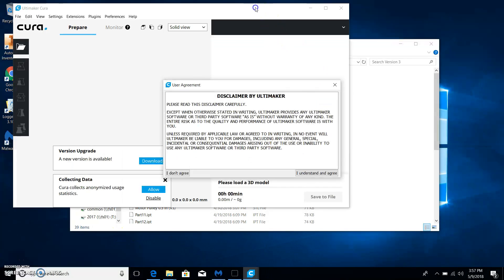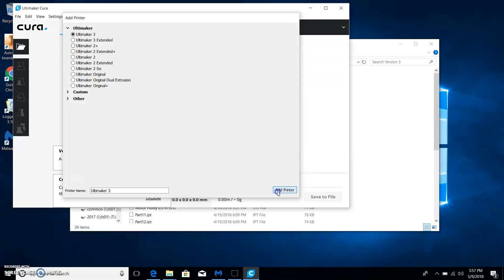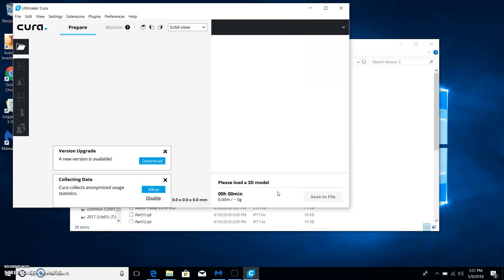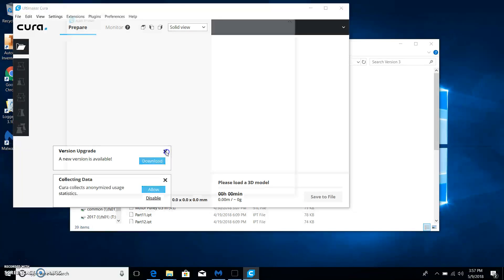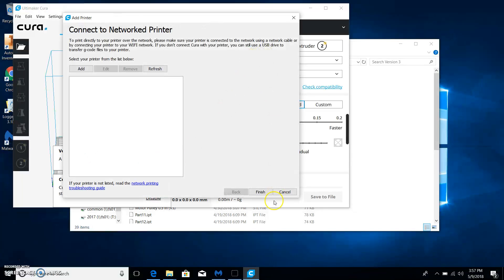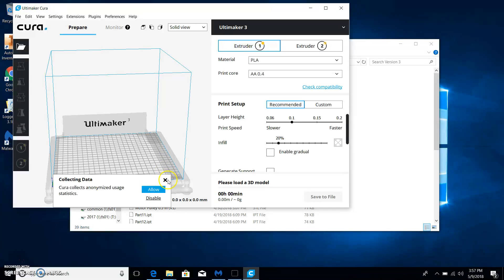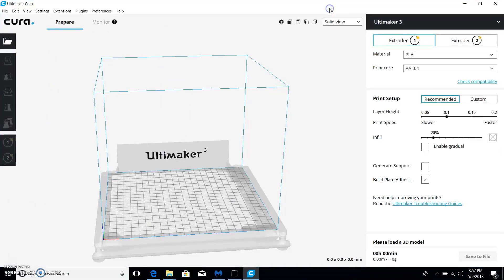Since this is the first time opening up this program, I understand and agree. Ultimaker 3 is what we have, so if that isn't selected, make sure you select that. I'll get rid of these, get that out of your way. You do not want to do this connect wirelessly to a printer. Get these out of the way.